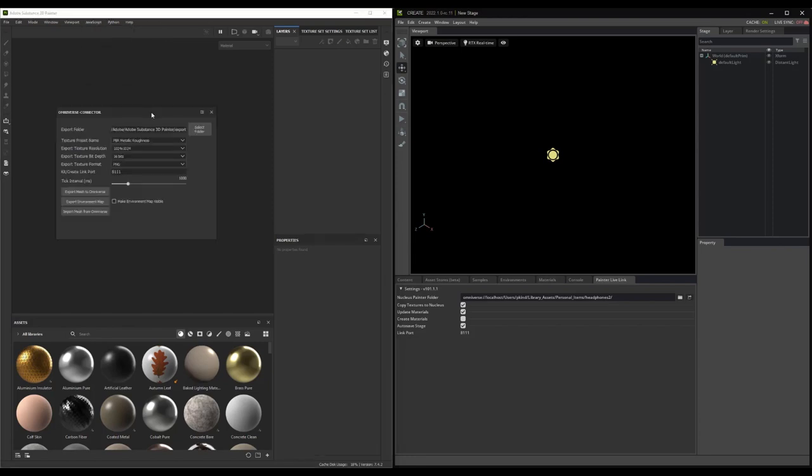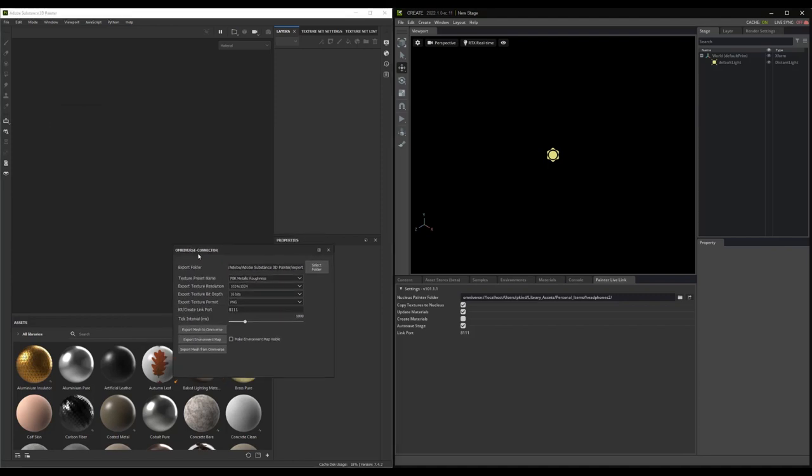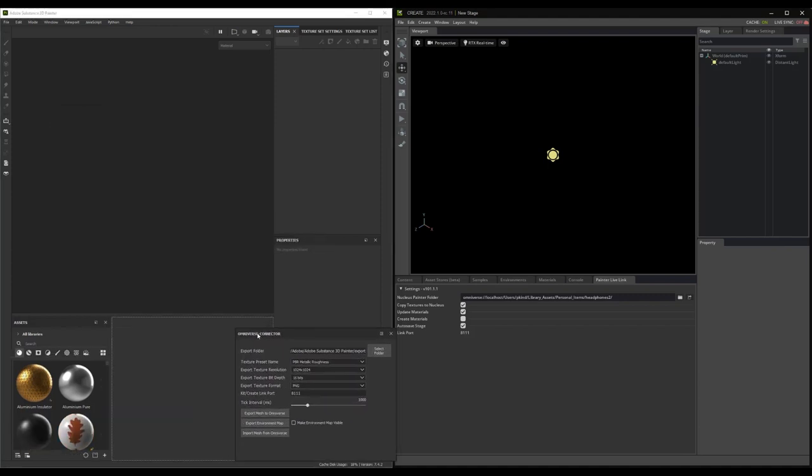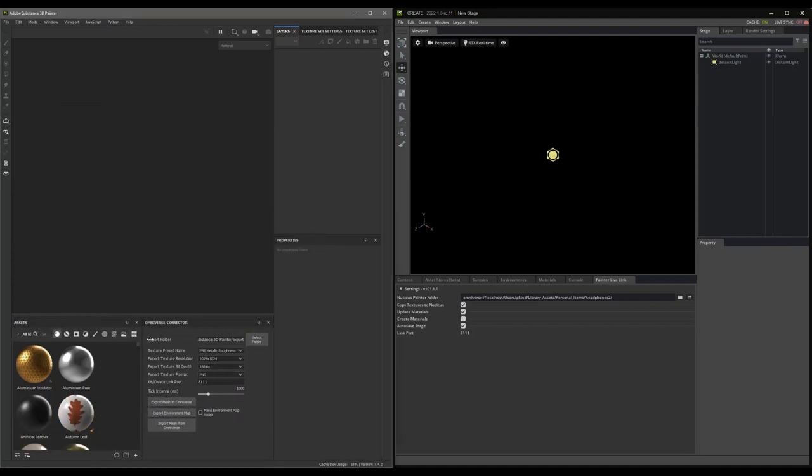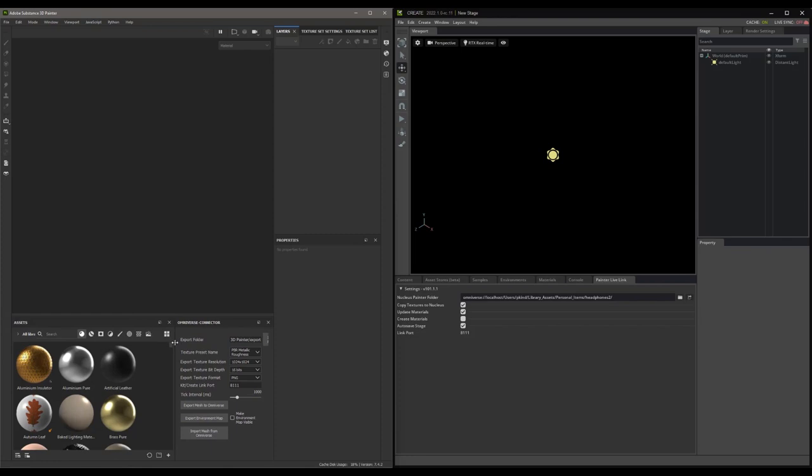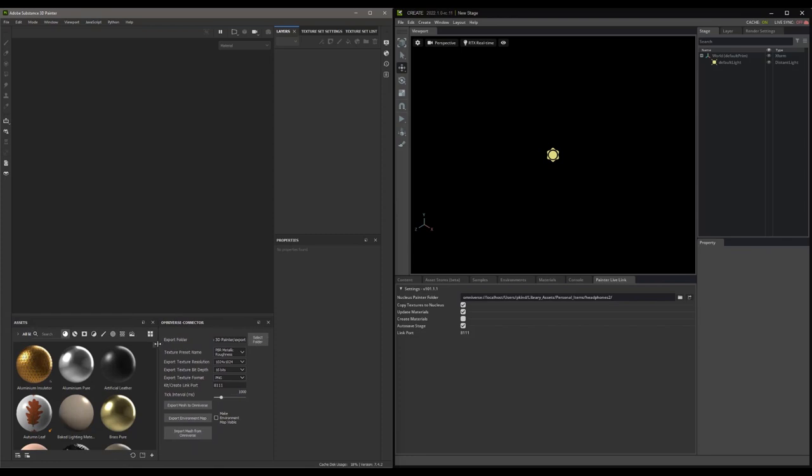When you do, the Omniverse Connector panel will appear. Let's dock that somewhere in our Painter interface where it will be convenient. I'll choose down here, next to my Asset Browser. Perfect.